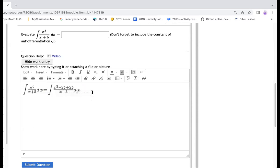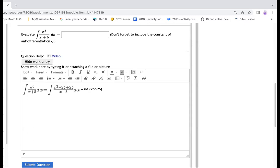The reason I do this, because I can split in two integrals here. So that would be equal to, the first one would be, I'm going to do x squared, and then minus 25. And then I divide it by x plus five, and then dx.